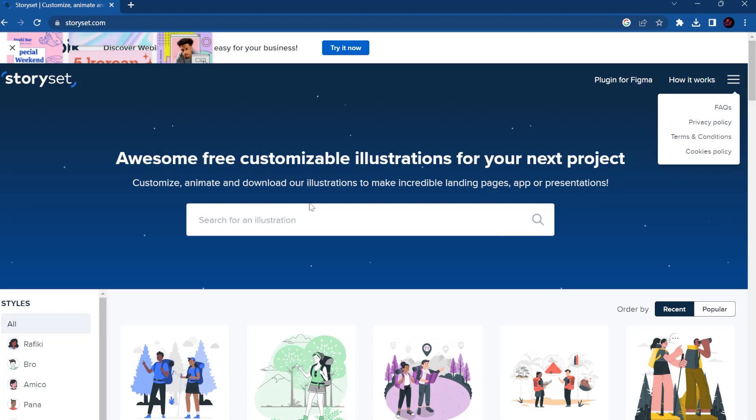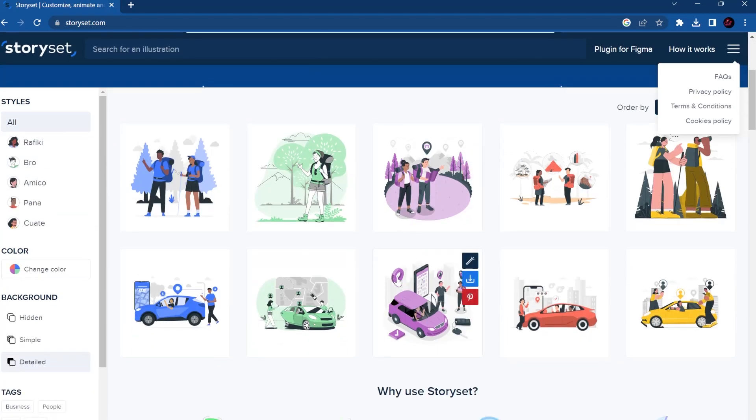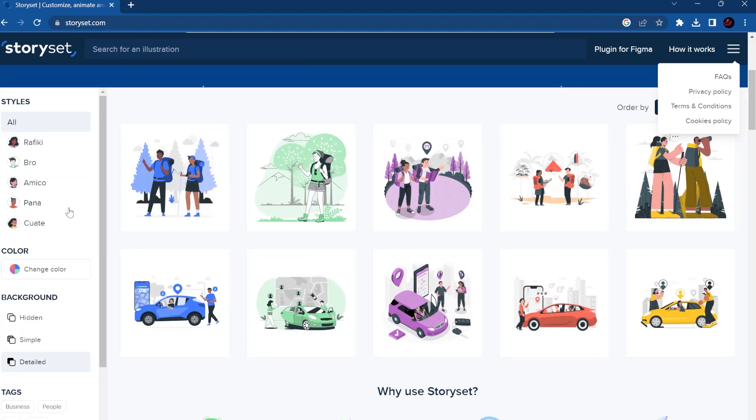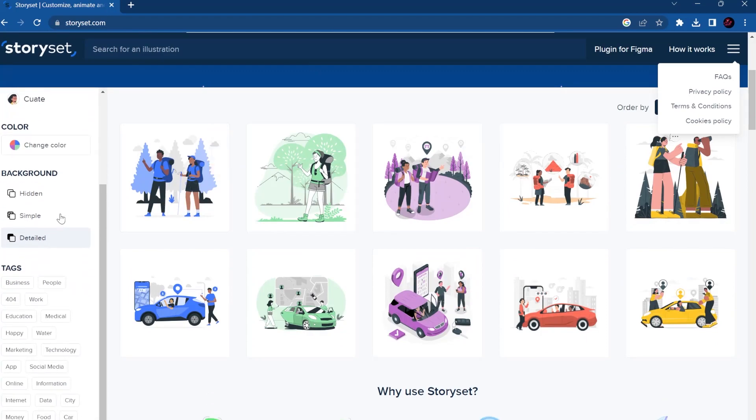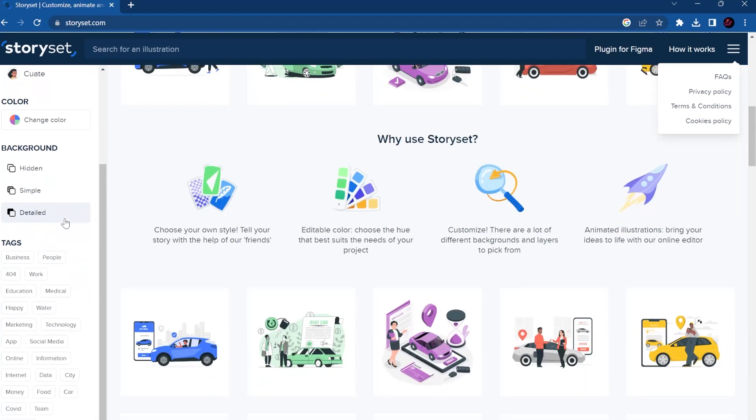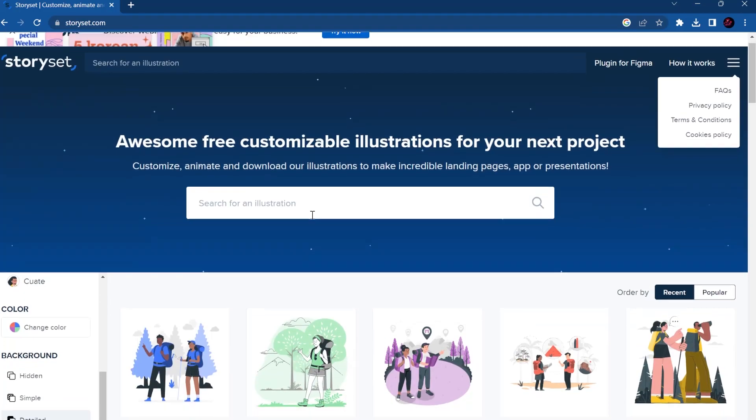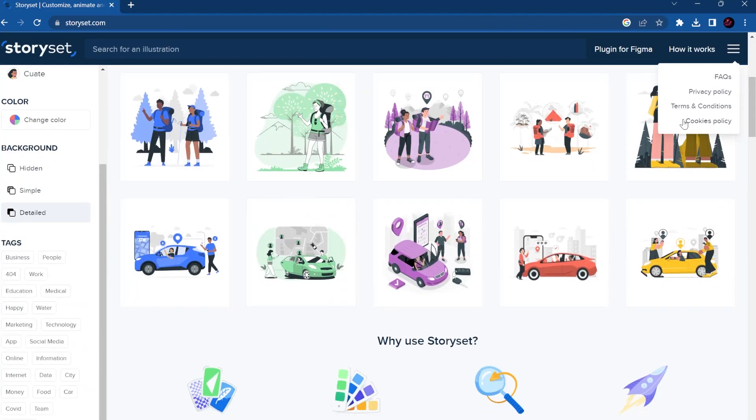So today in the tool of the day we're gonna talk about Story Set. It's a really amazing tool, especially if you are not strong with design or drawing. A lot of illustrations are already done for you.